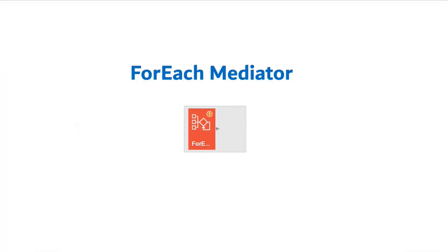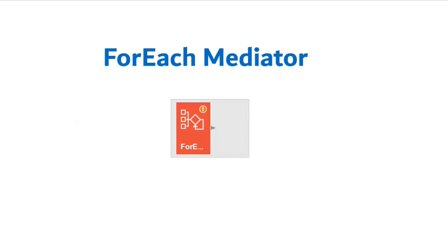So that's all about the ForEach mediator. It's a very simple mediator, but it's really handy when it comes to handling large XML or JSON payloads. So in case if you have any queries, please feel free to reach out to me through the comment section. And if you like the content being published in my channel, please do subscribe. Also, please do enable the notification button so that as and when I publish a new video, it will reach to you automatically. Thank you again for watching. Happy learning.